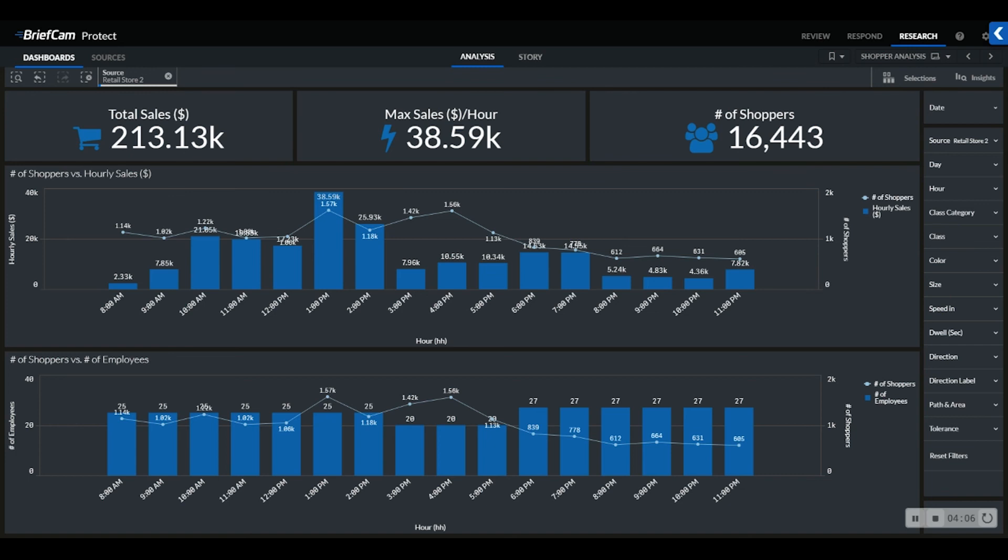Also, the number of employees we have on the floor is the lowest as well. We can extract that we may need to put some more employees on the floor during our peak hours to capture the most revenue.